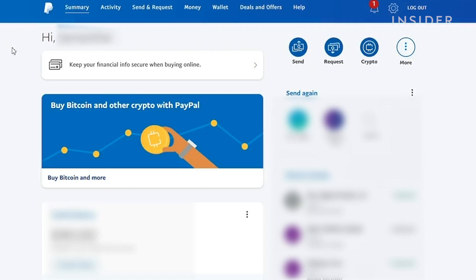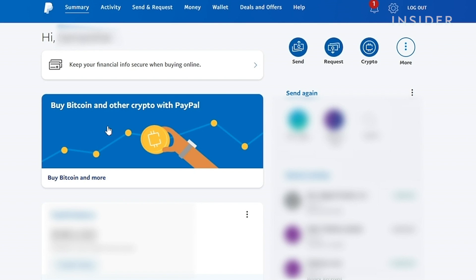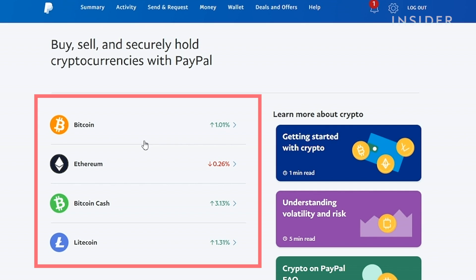You can buy and sell cryptocurrencies using PayPal in the US. First, go to the summary page by clicking on the Summary tab. Click on the Buy Bitcoin and More banner at the top of the page — this will take you to the cryptocurrency portfolio page. Here you'll see the four cryptocurrencies that PayPal lets you buy and sell, including Bitcoin.